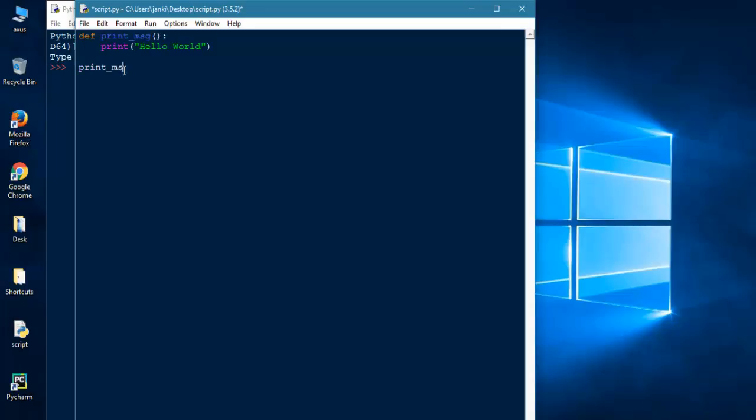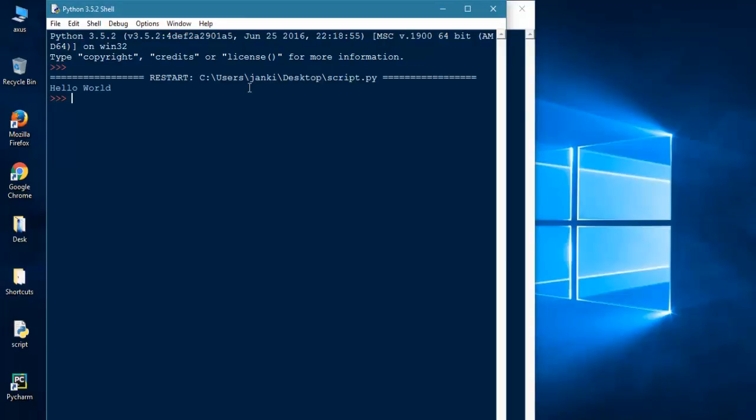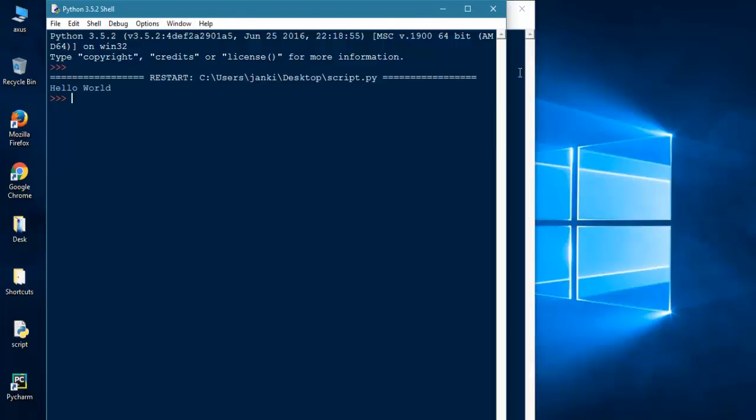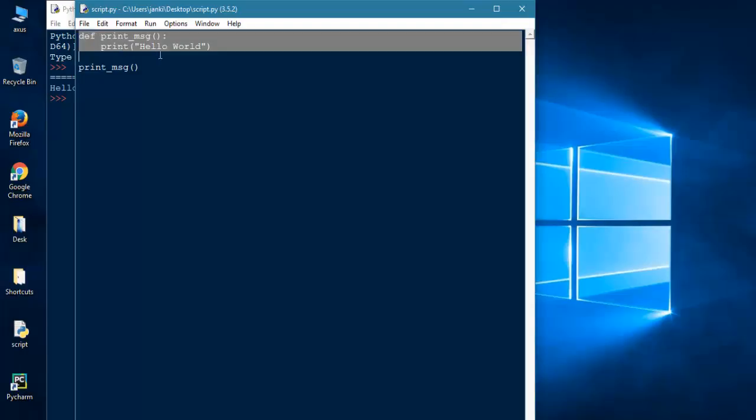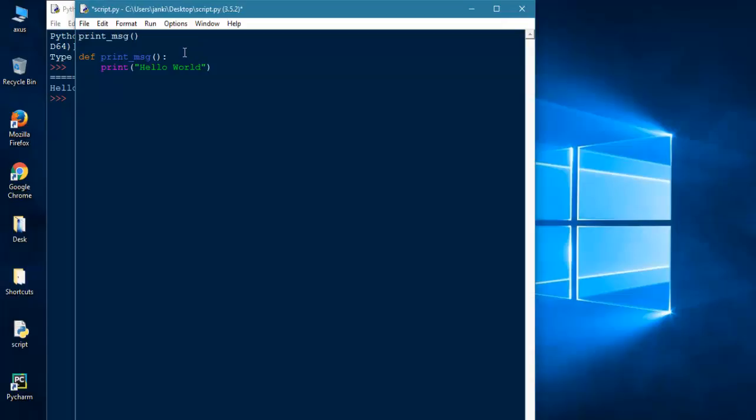So here, our function's name is print_message, then we will write print_message and then call it. Now F5 to run, so it will give us print hello world. Another misconception: you cannot call the function first and after you define it. Let's see there.